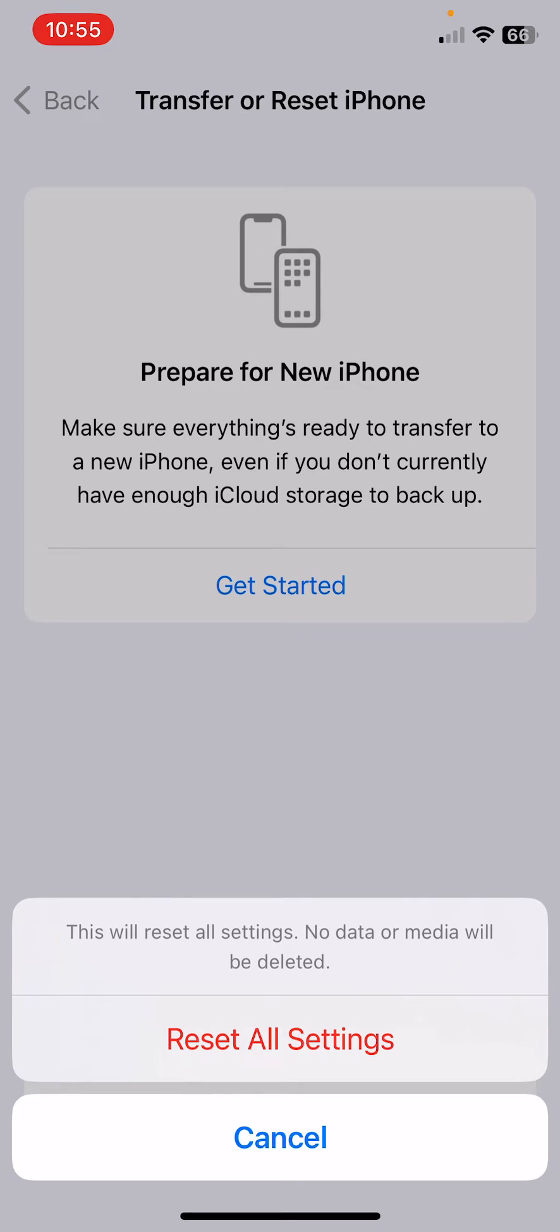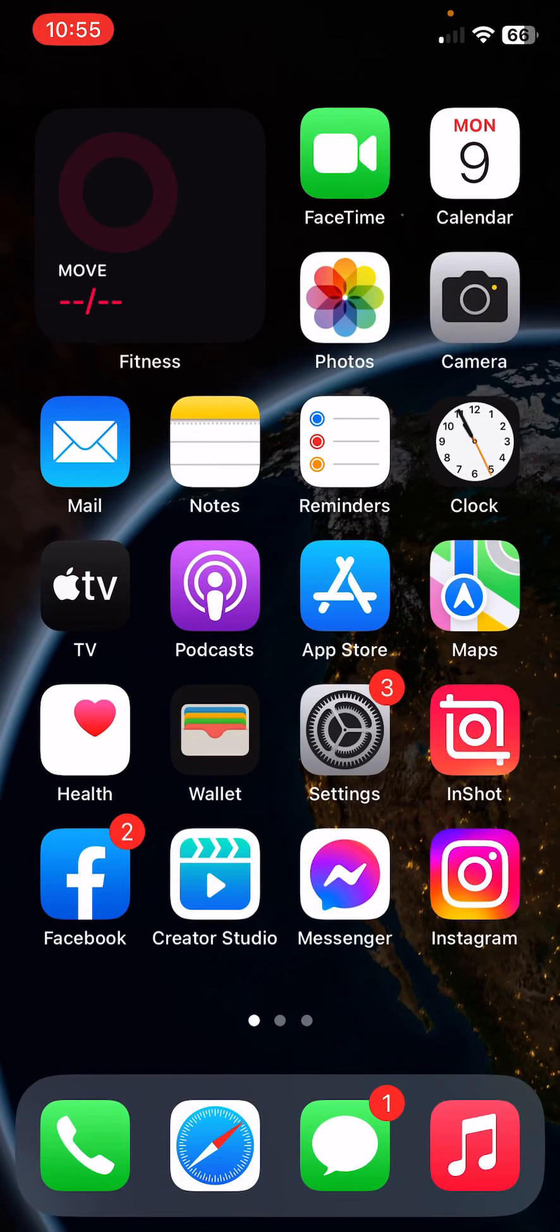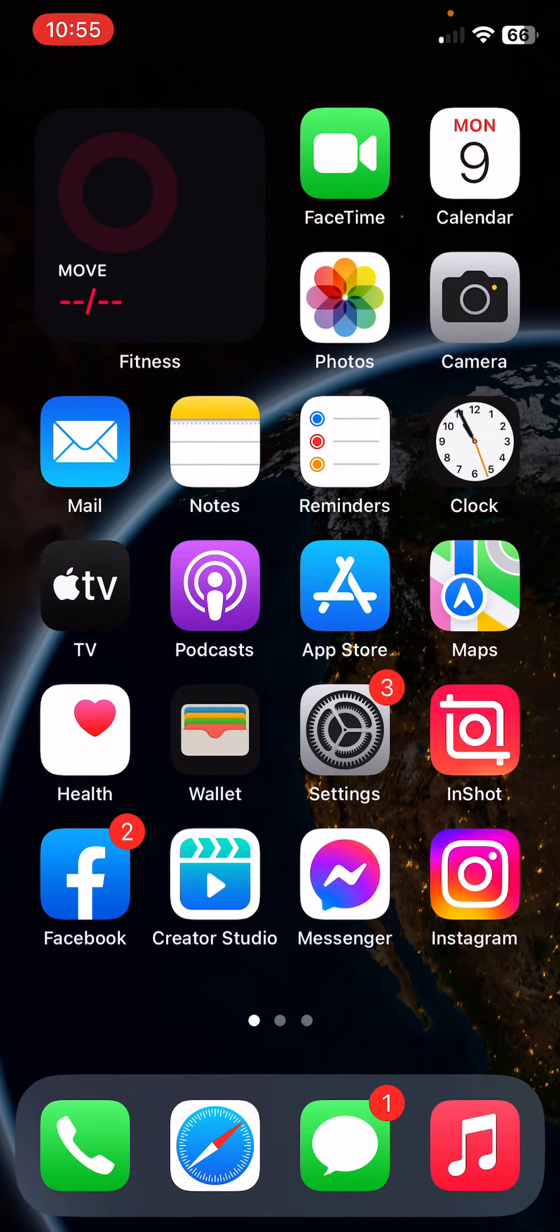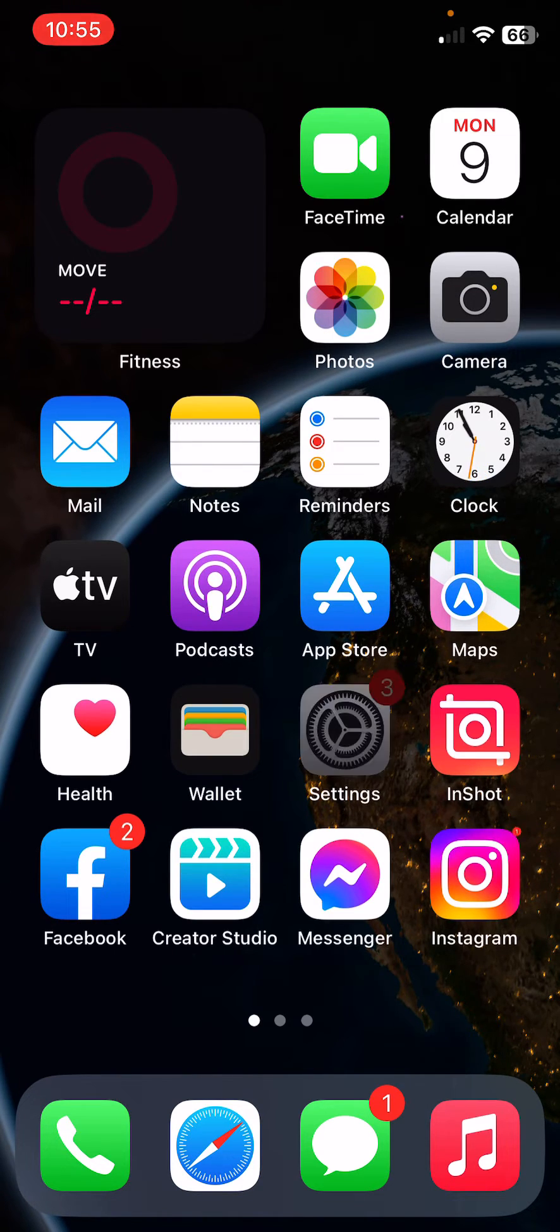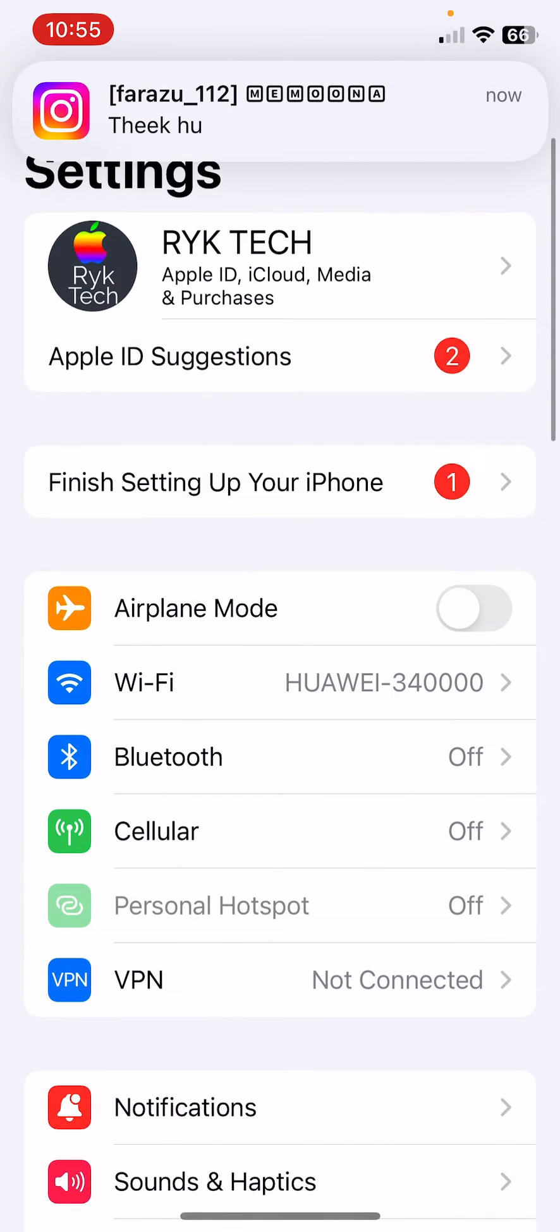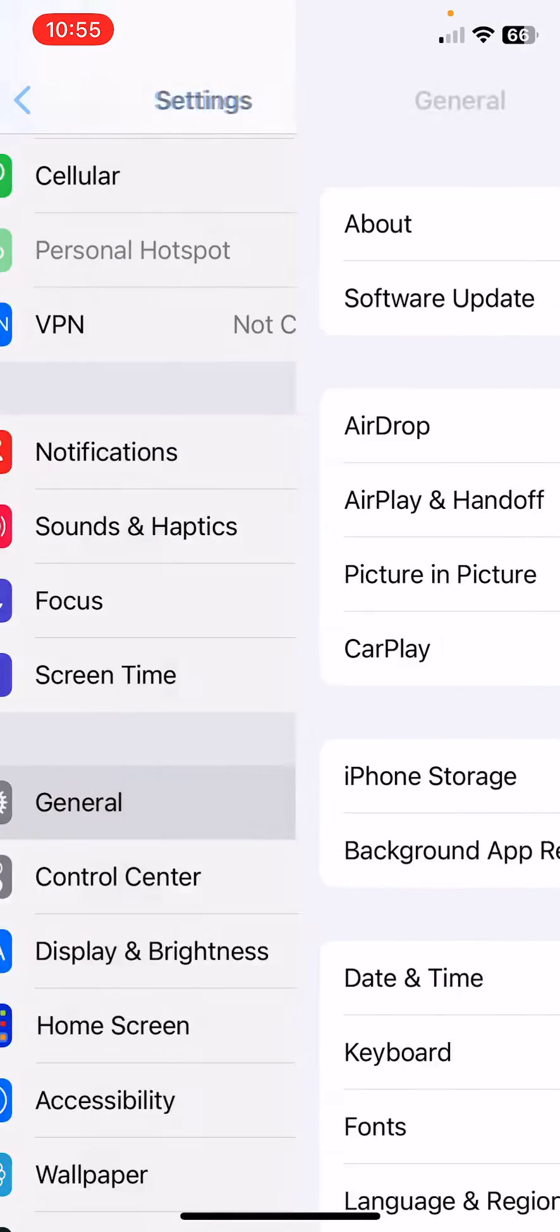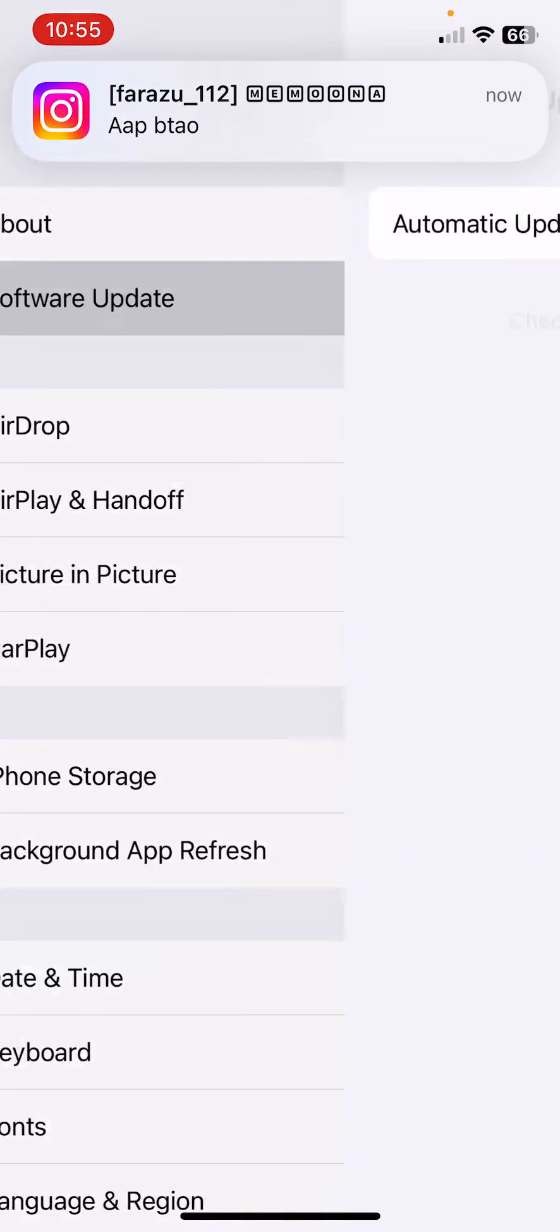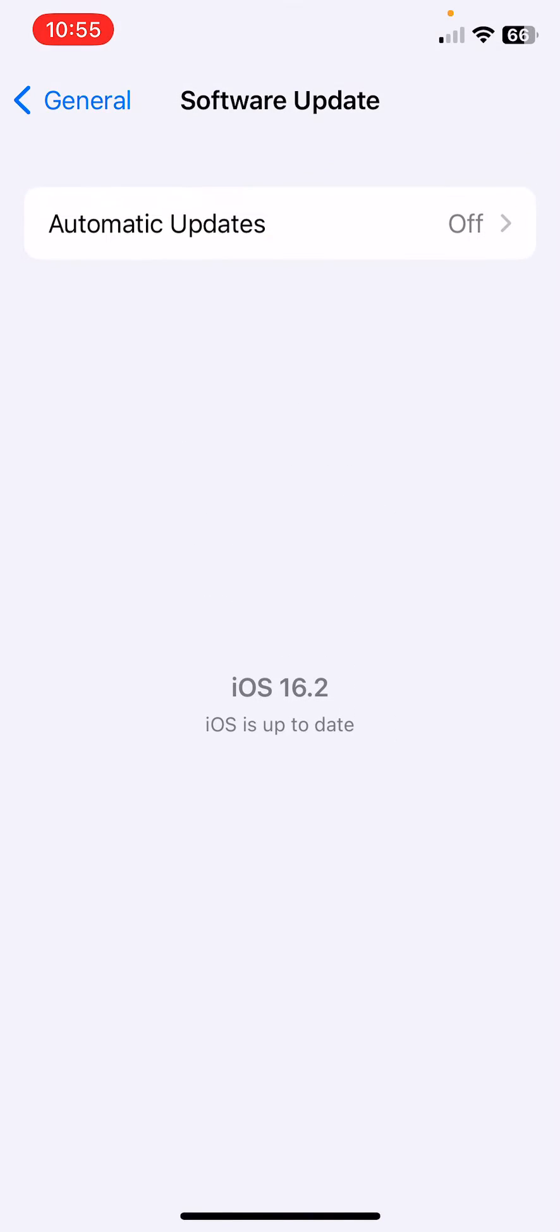After resetting your iPhone settings, the next solution is to update your iPhone to the latest iOS version. Open Settings, scroll down, tap on General, tap on Software Update, and wait for checking for updates. I have the latest iOS version installed on my iPhone, but if you haven't updated your iPhone to the latest iOS version, update it now.